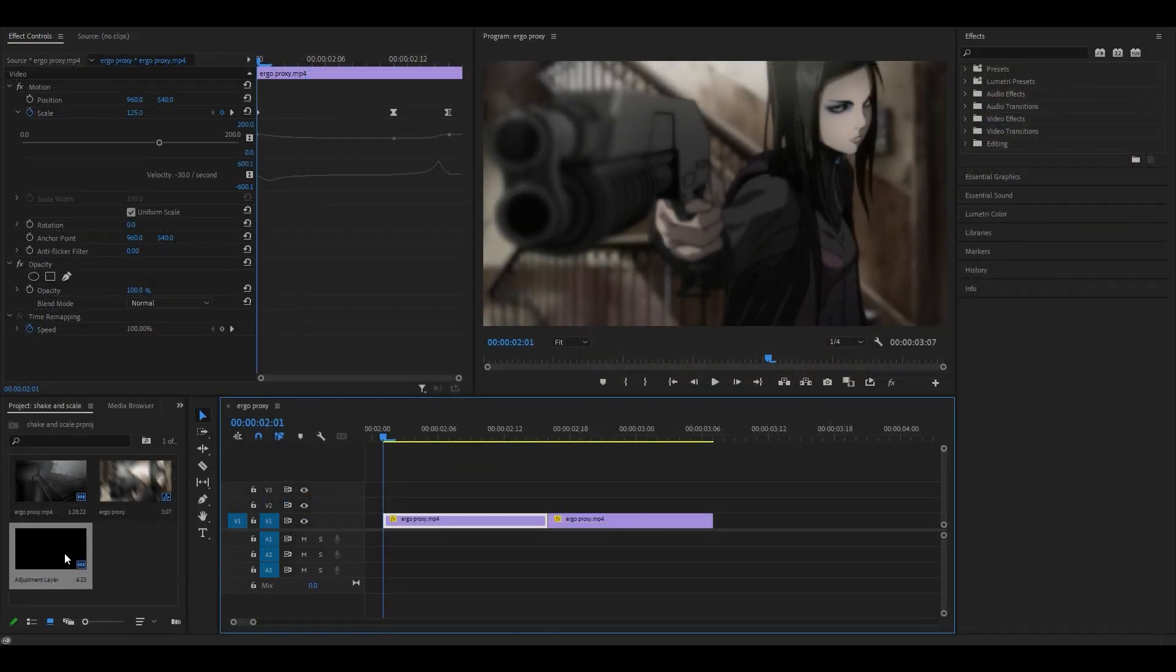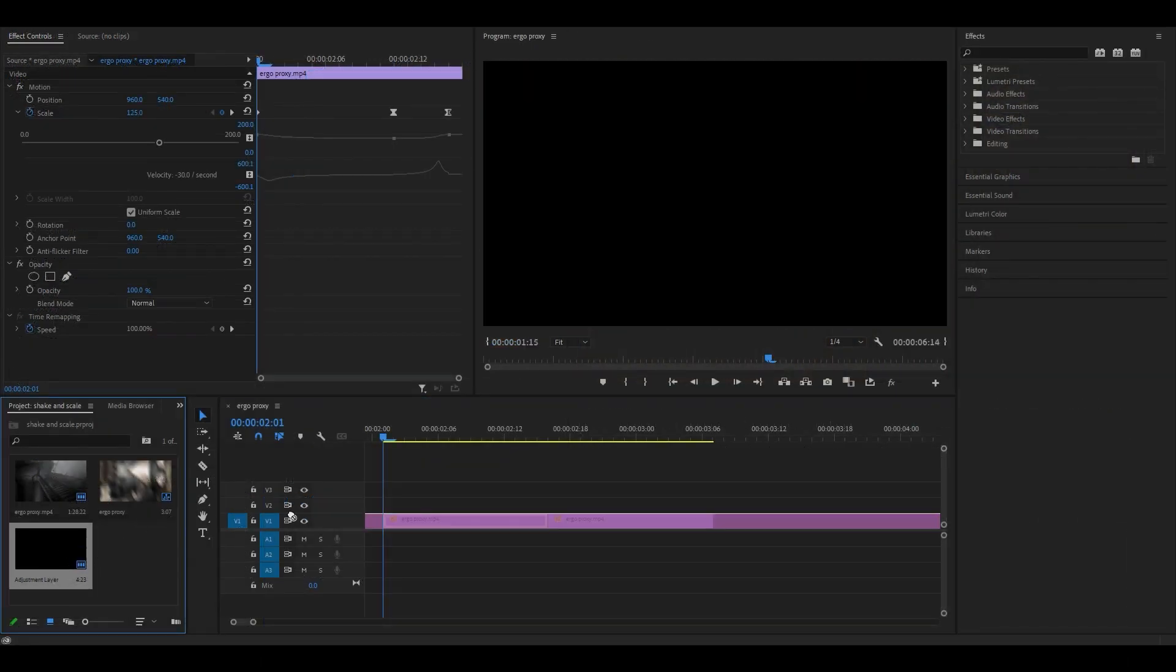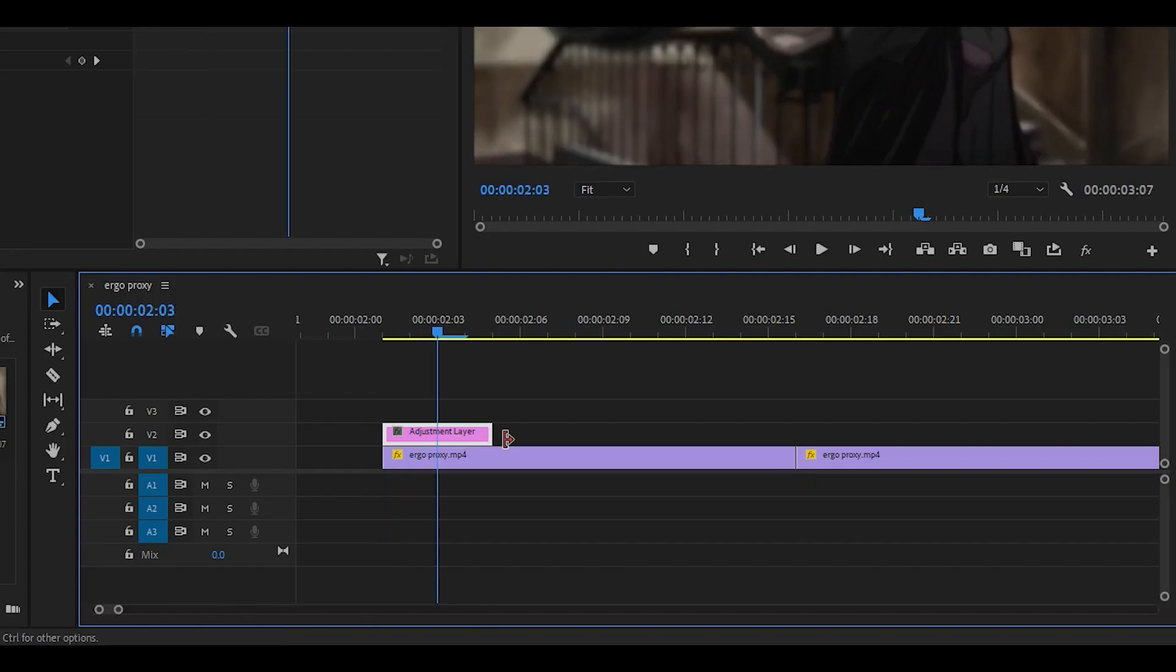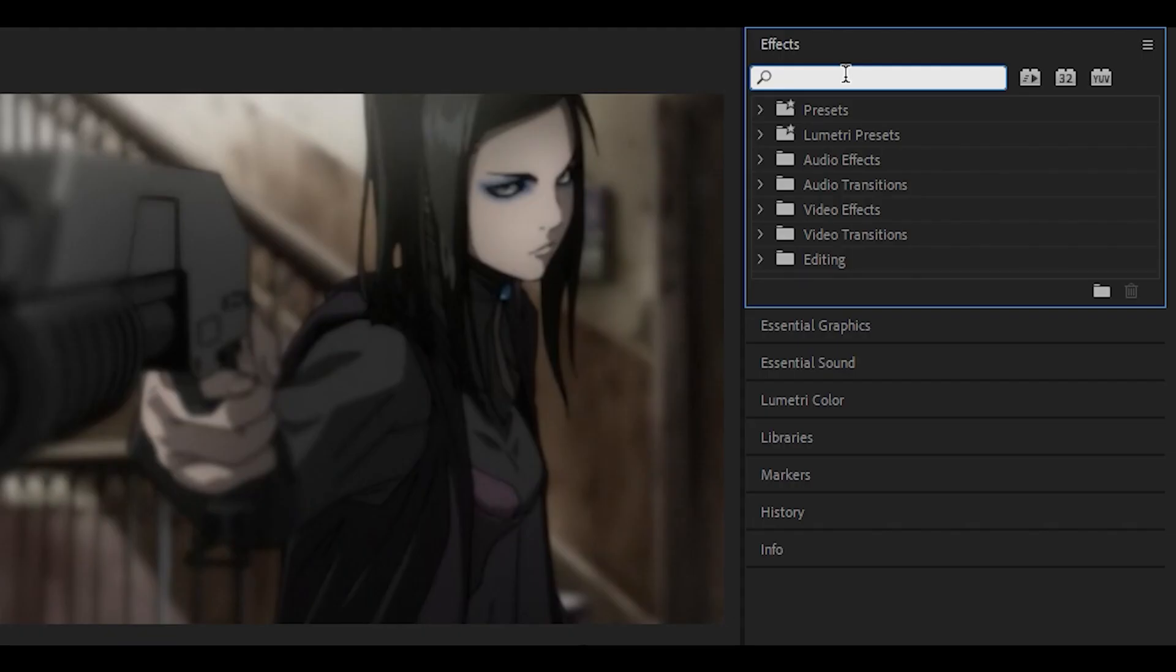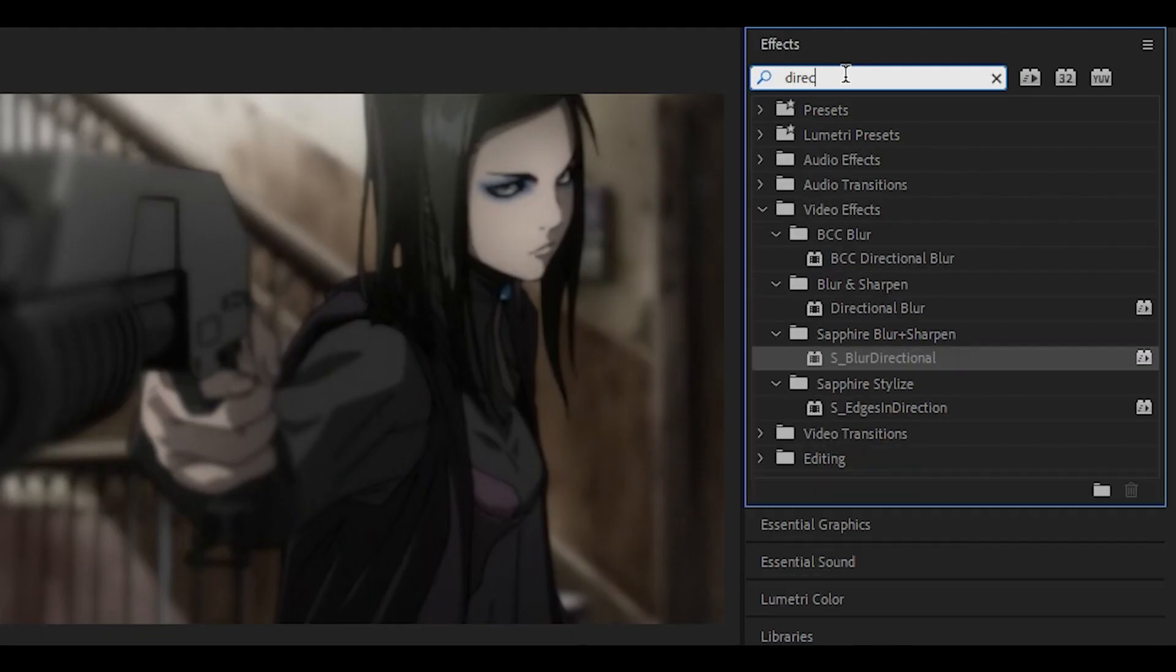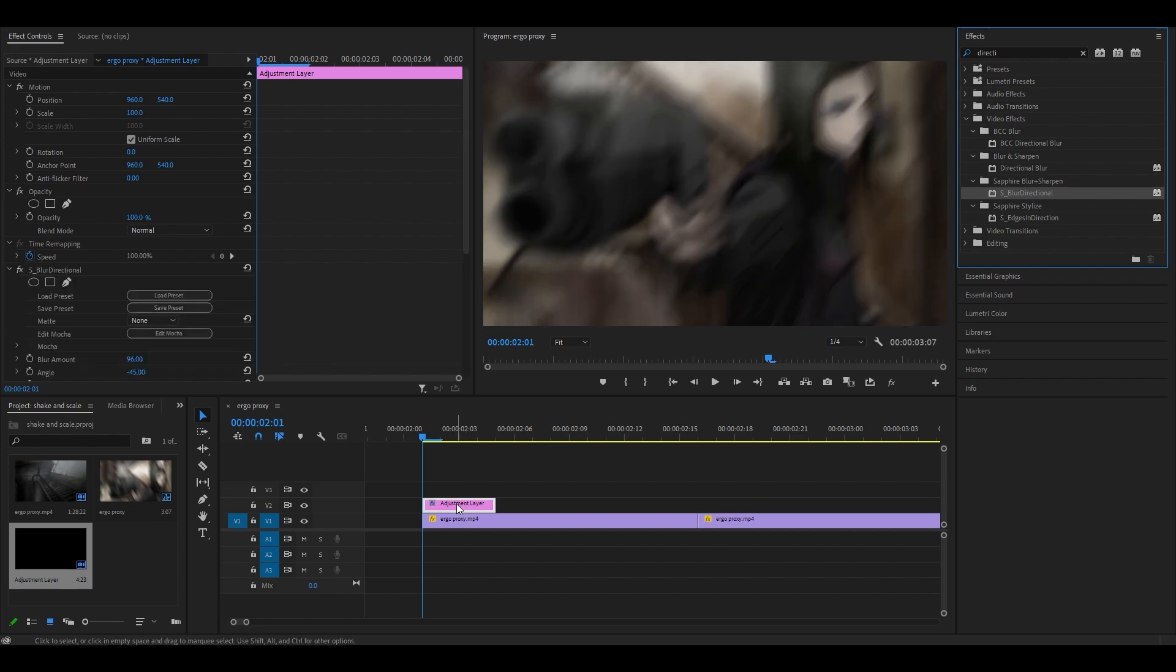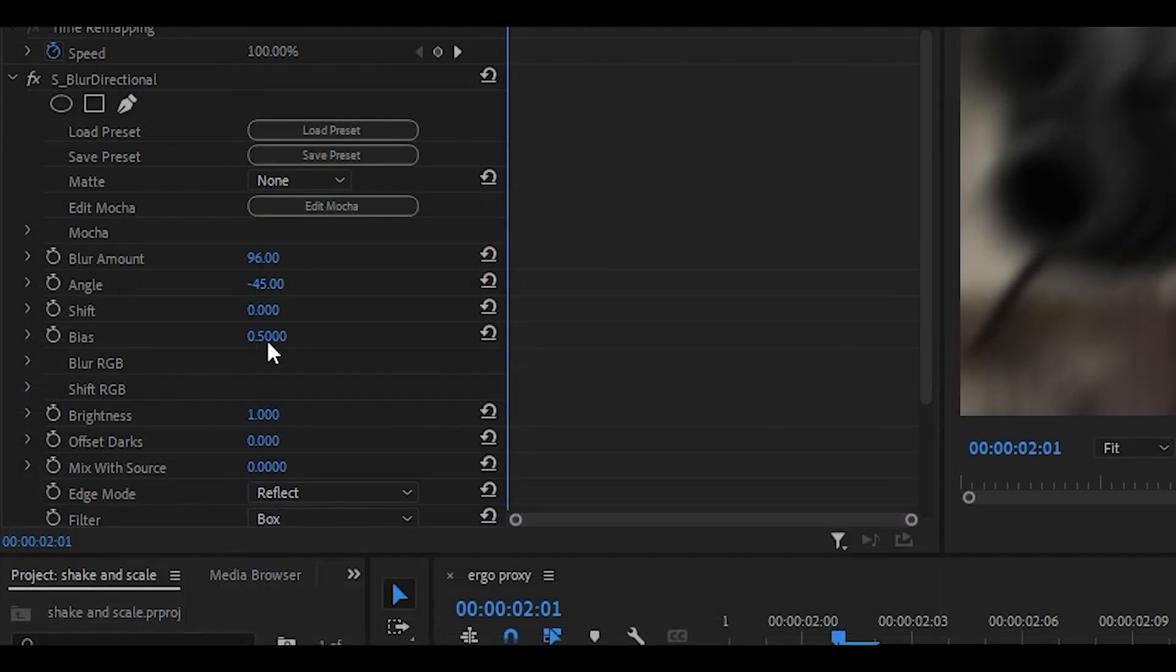Next up we're going to add the twitch shake. Create an adjustment layer and drag it on top of the clips. Turn it down to about four frames, so one, two, three, four, and search for the directional blur effect. This one right here called S Blur Directional. Drag it onto the adjustment layer.